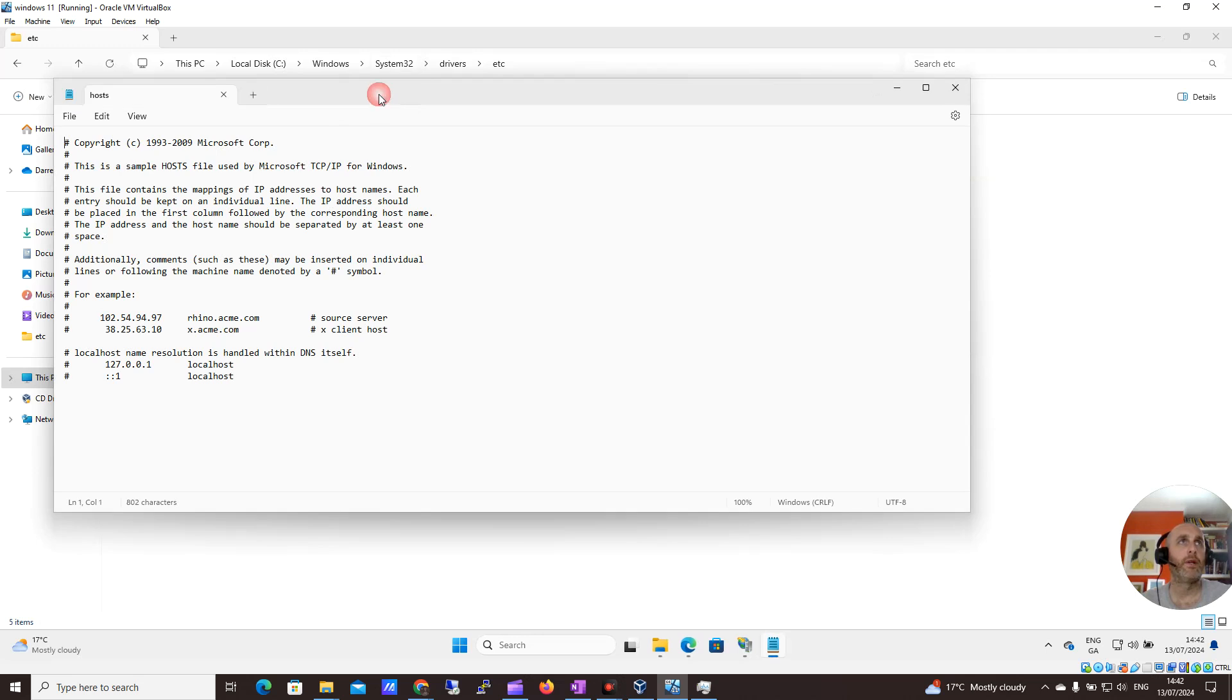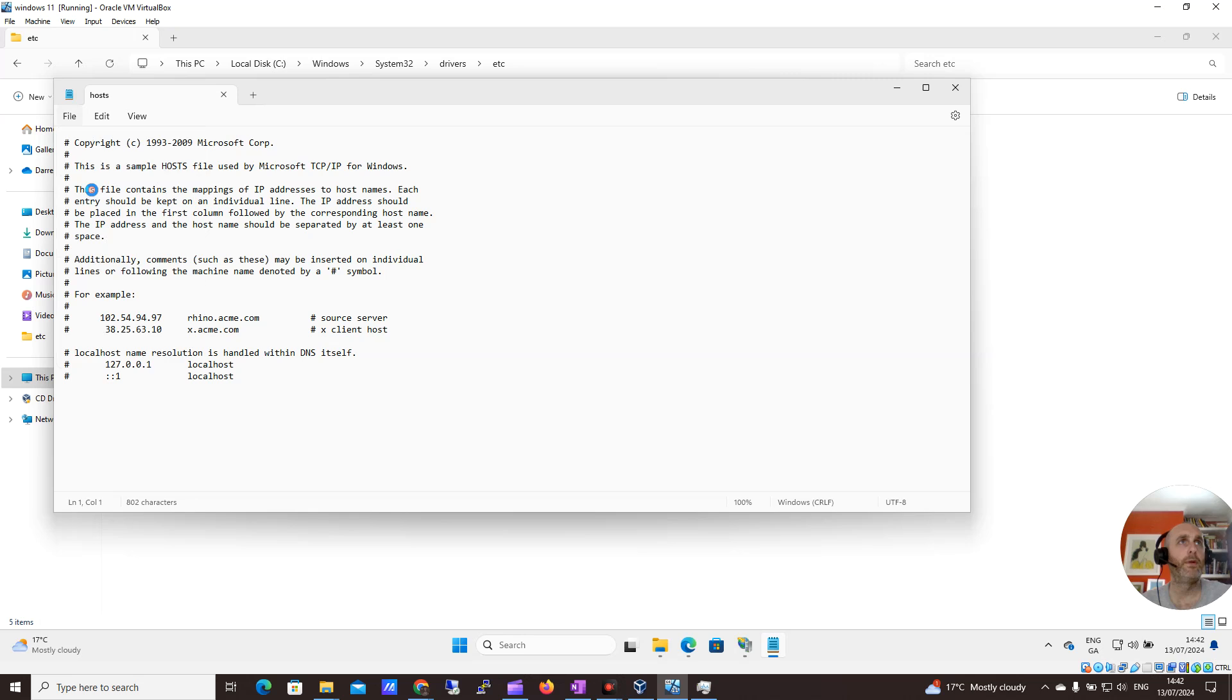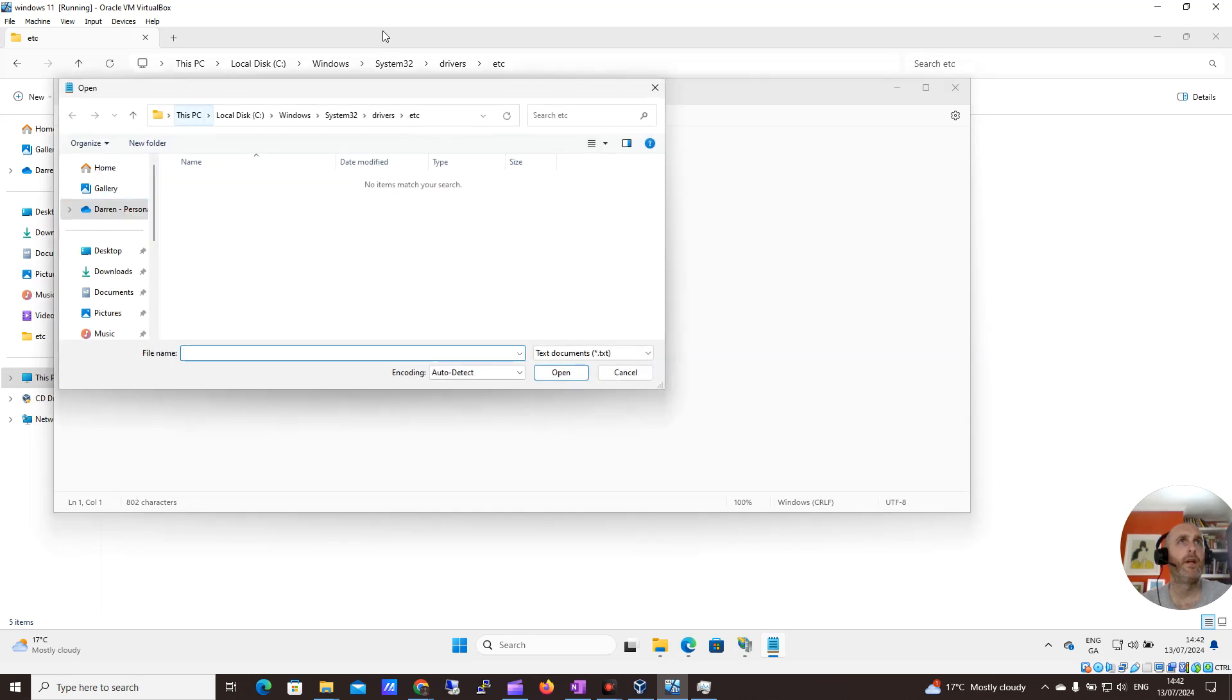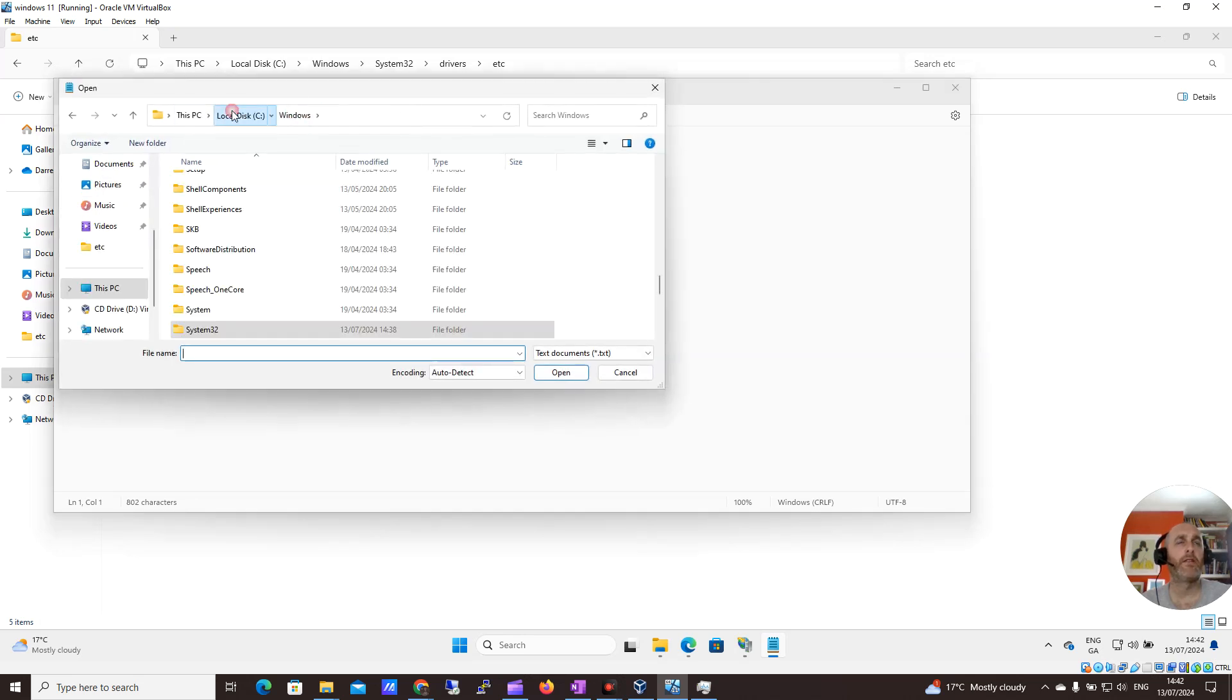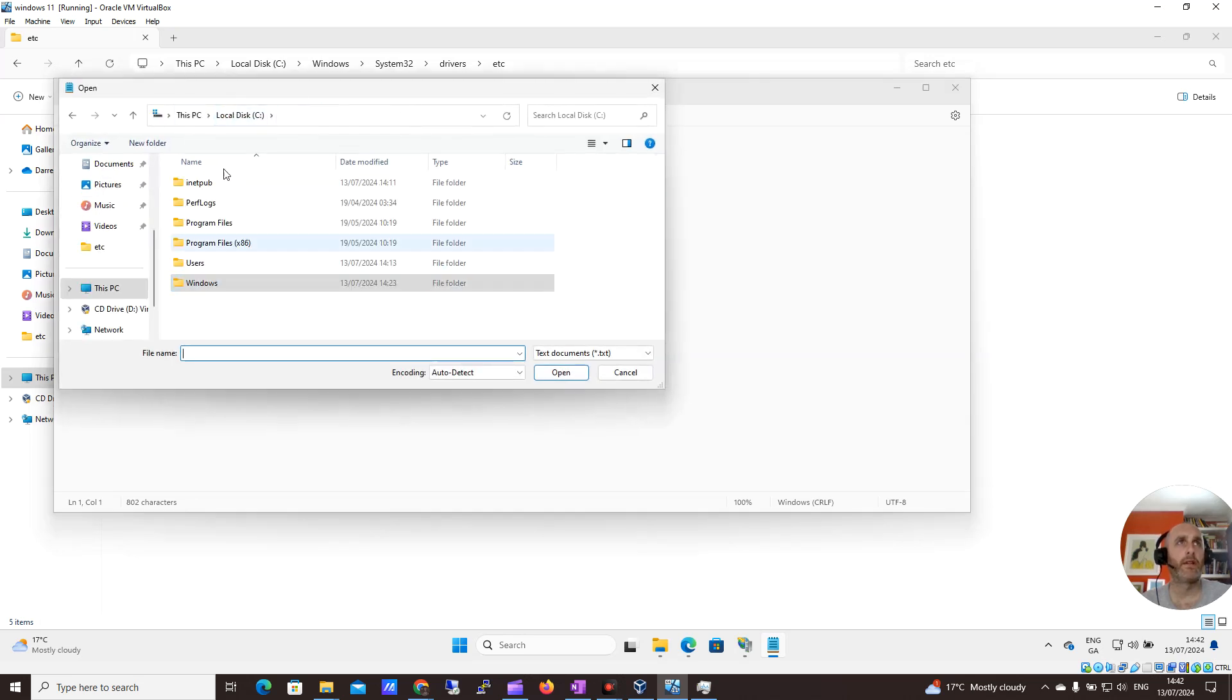You can see I already have it open here from some testing earlier. But let me click Open, and I'll navigate through the whole way so you can see.